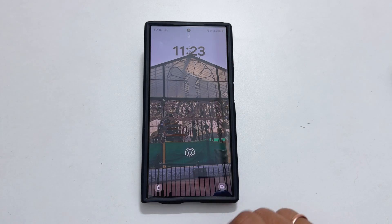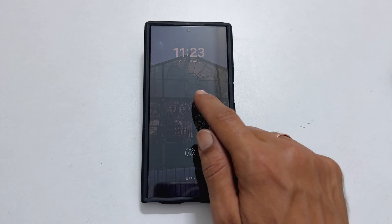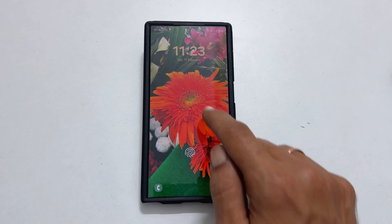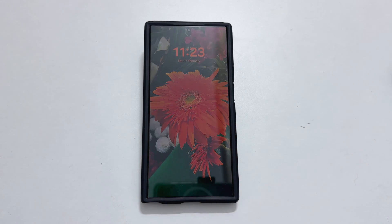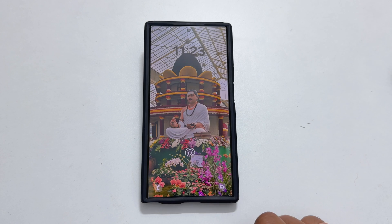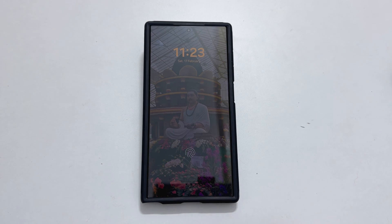That's it for this video on how to set multiple wallpapers on the lock screen of Samsung Galaxy S24 Ultra. Thank you for watching this video. Please subscribe to the channel if you find this video informative.